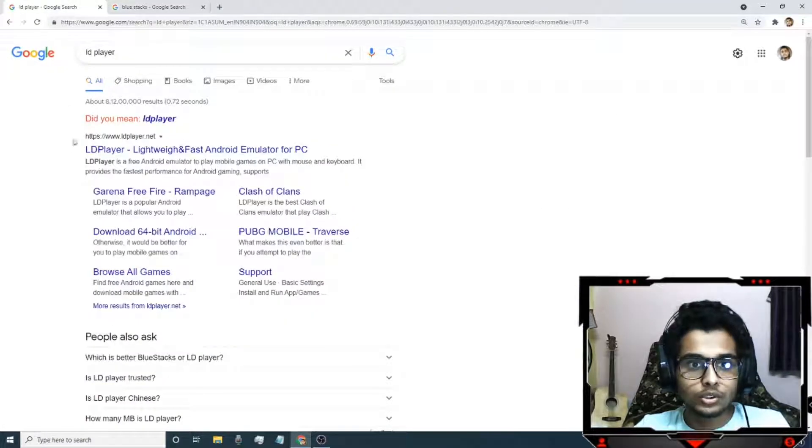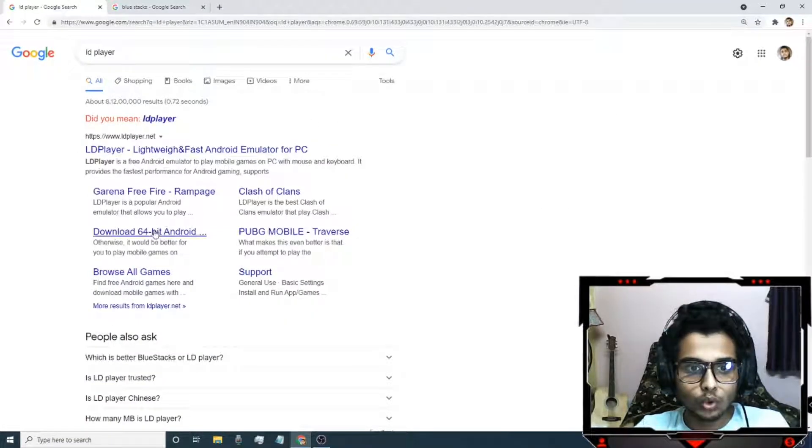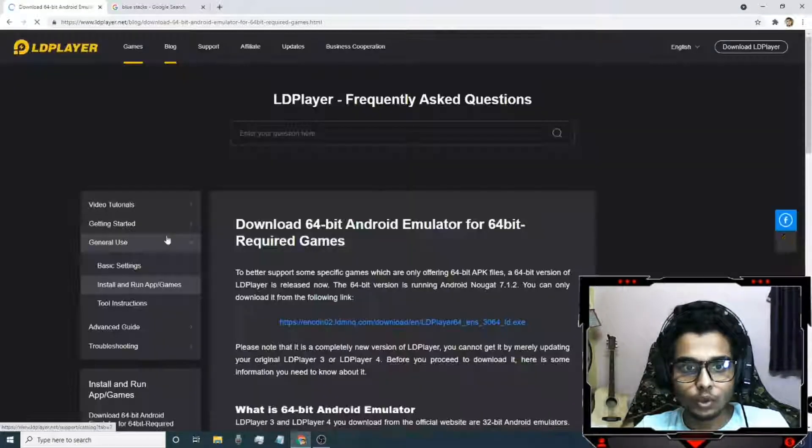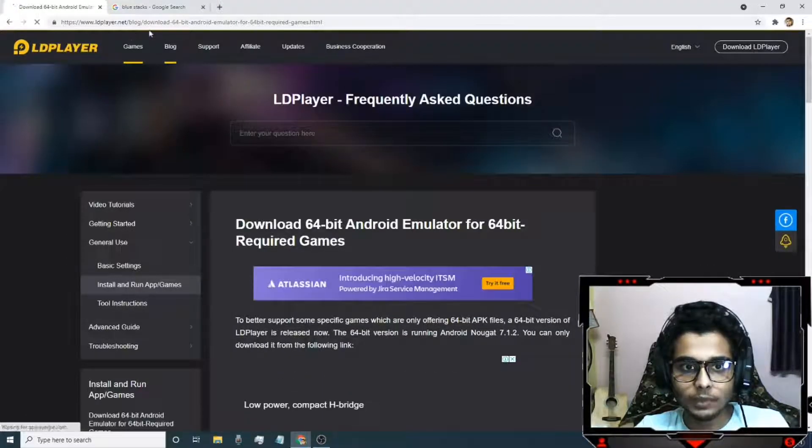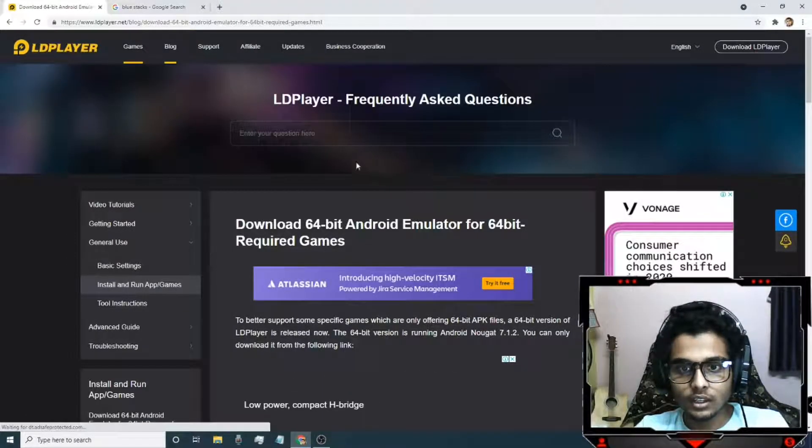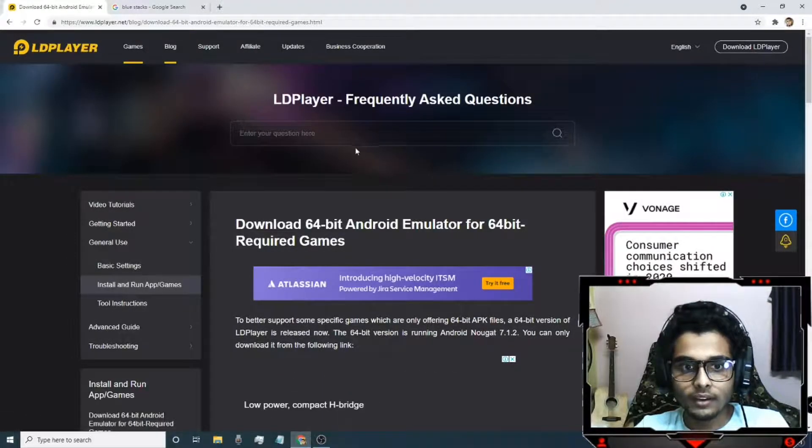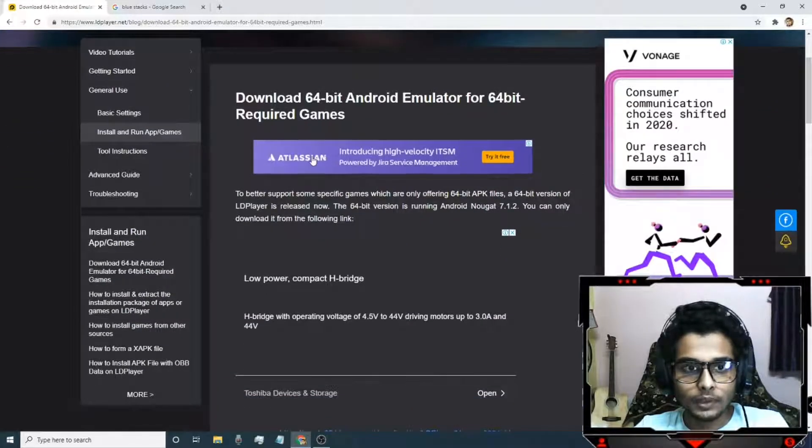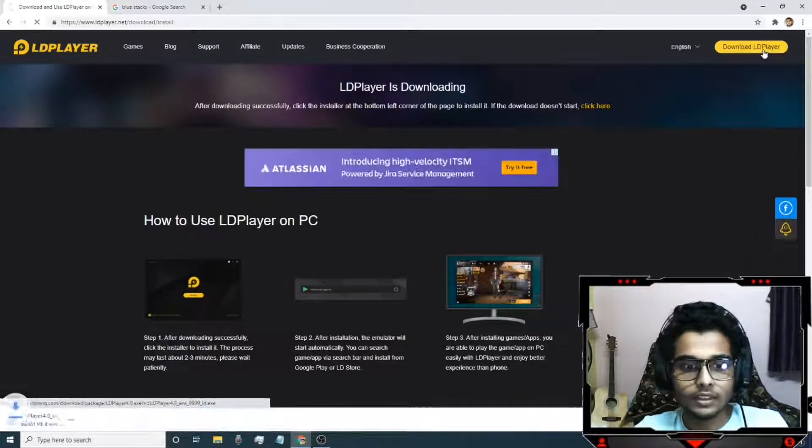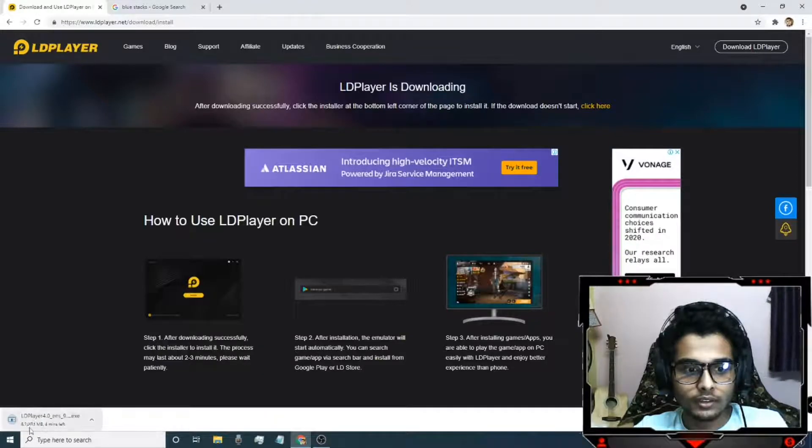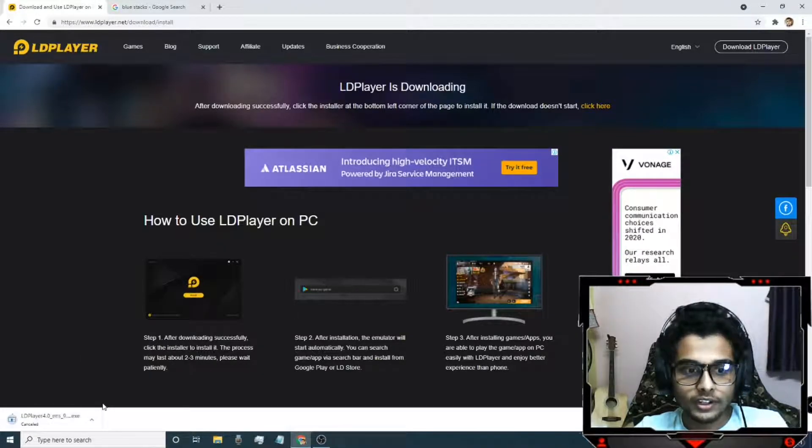First of all you need to download the 64-bit Android emulator. Just search LD Player on Google and you will get this. From here just download the LD Player. It is a 431 MB player, so I already have it on my PC.